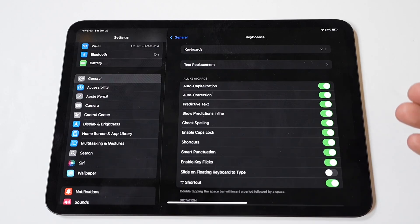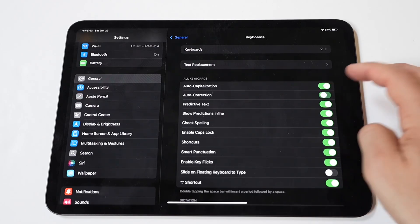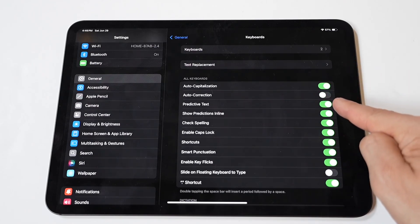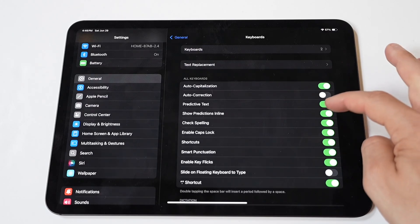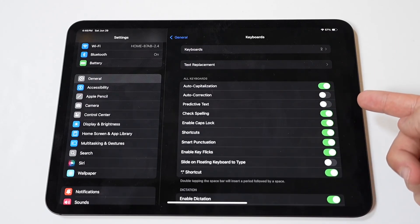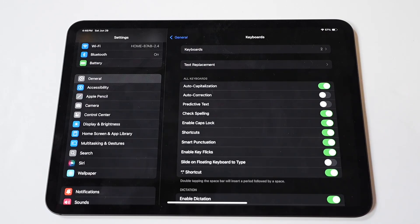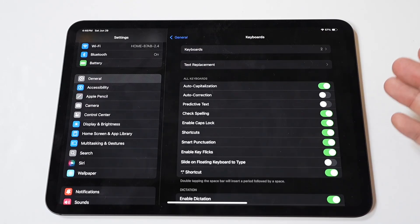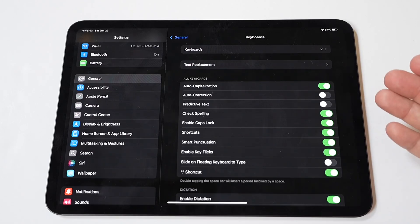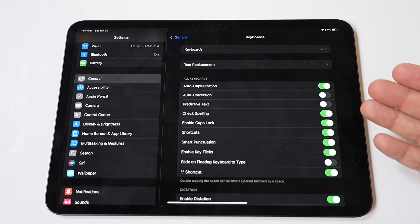To turn off auto-correct on your iPad Pro, in the Keyboard Settings menu, find the toggle switch labeled Auto-Correction. Tap on this switch to turn off auto-correct. When disabled, your iPad Pro will no longer automatically correct misspelled words as you type.